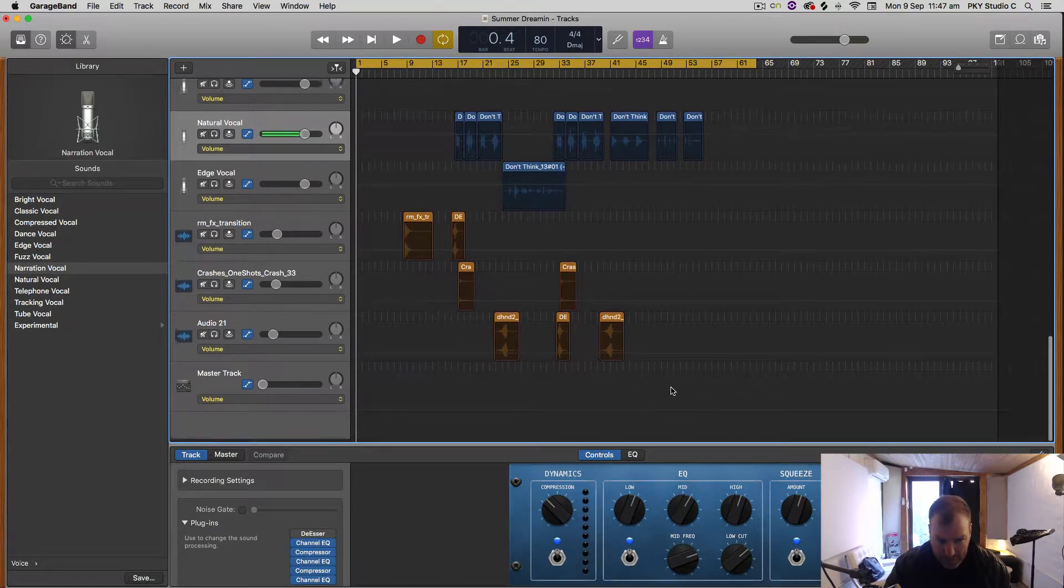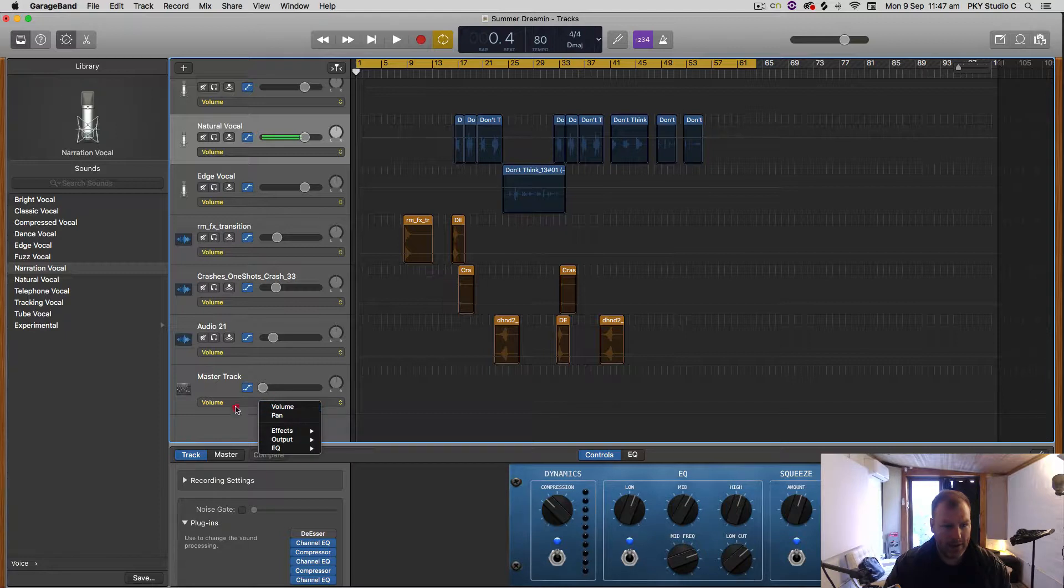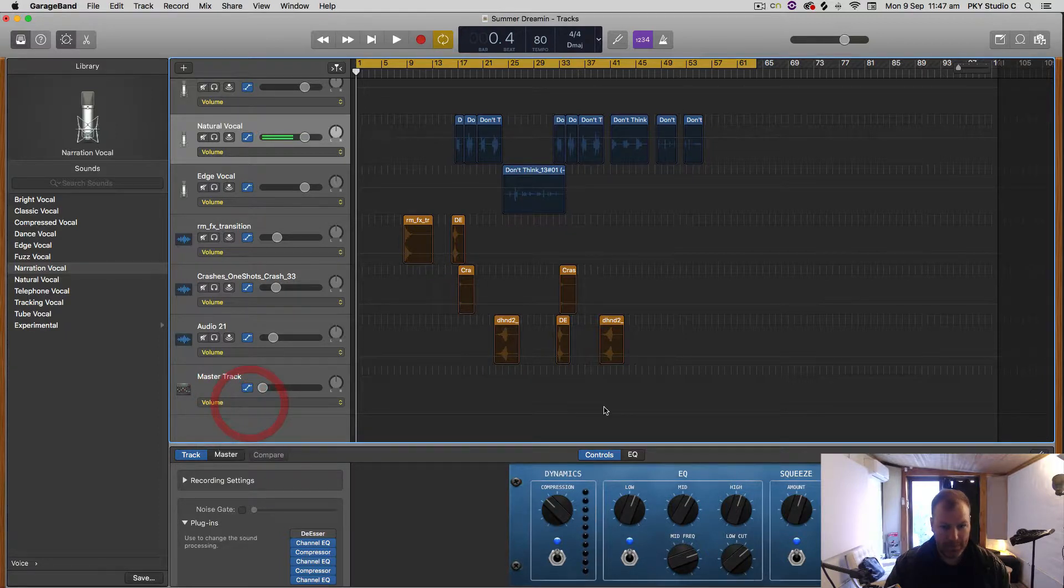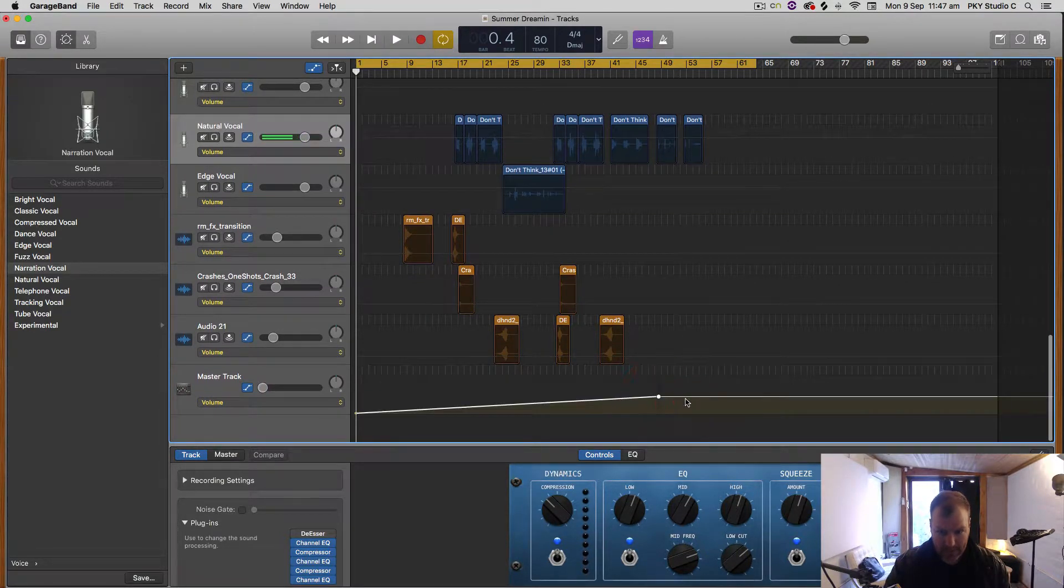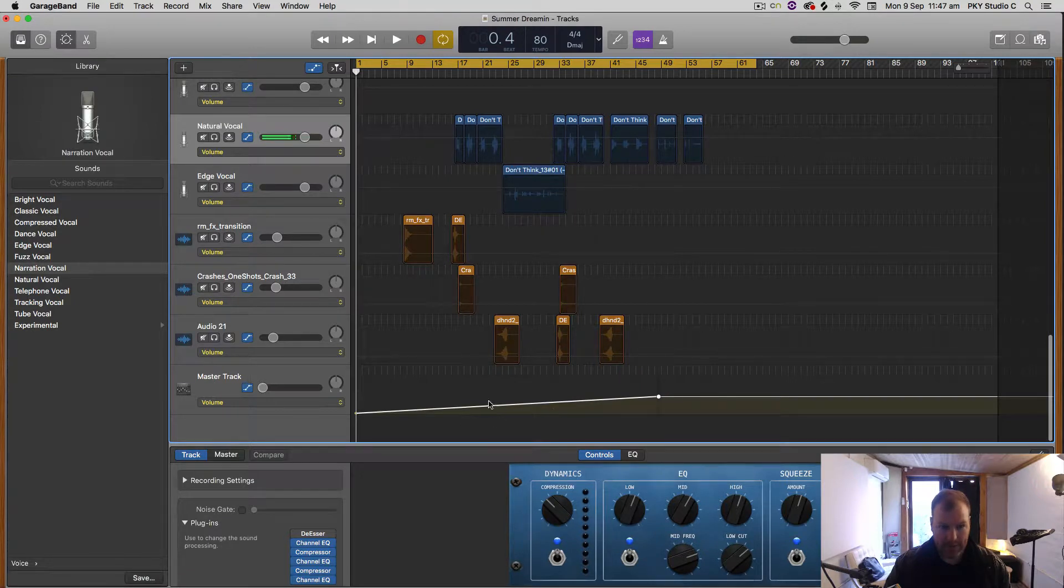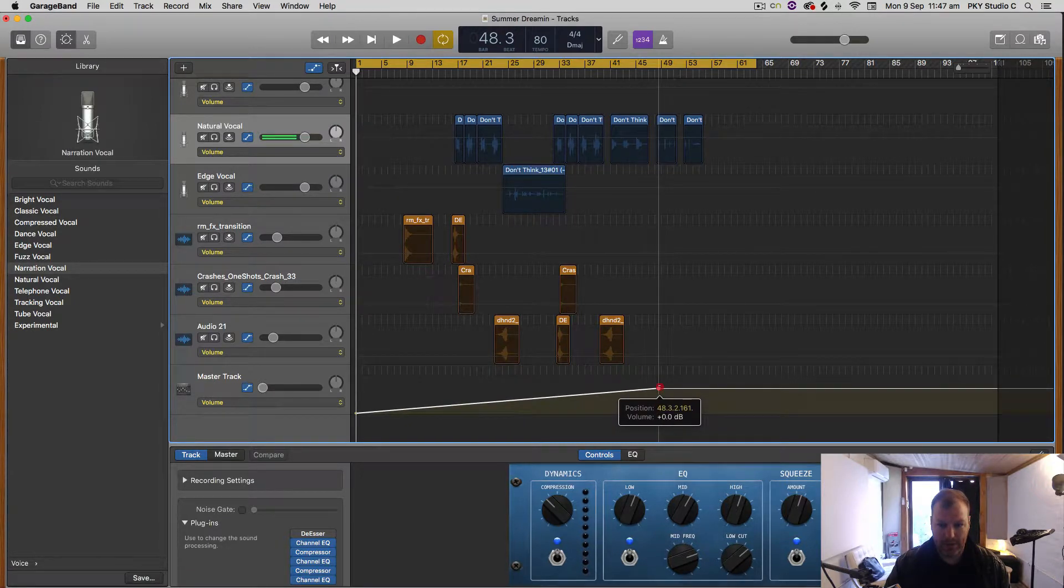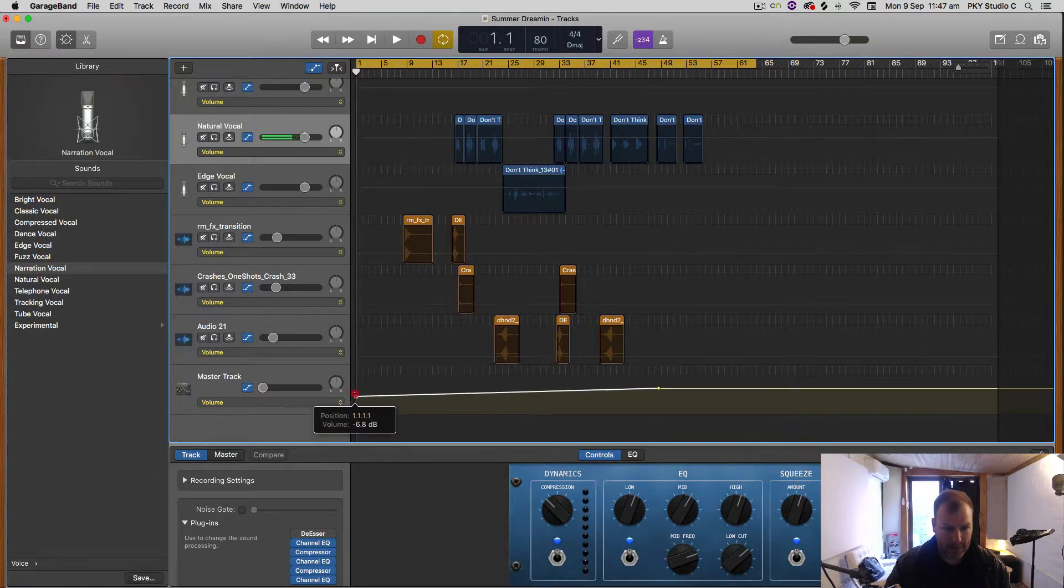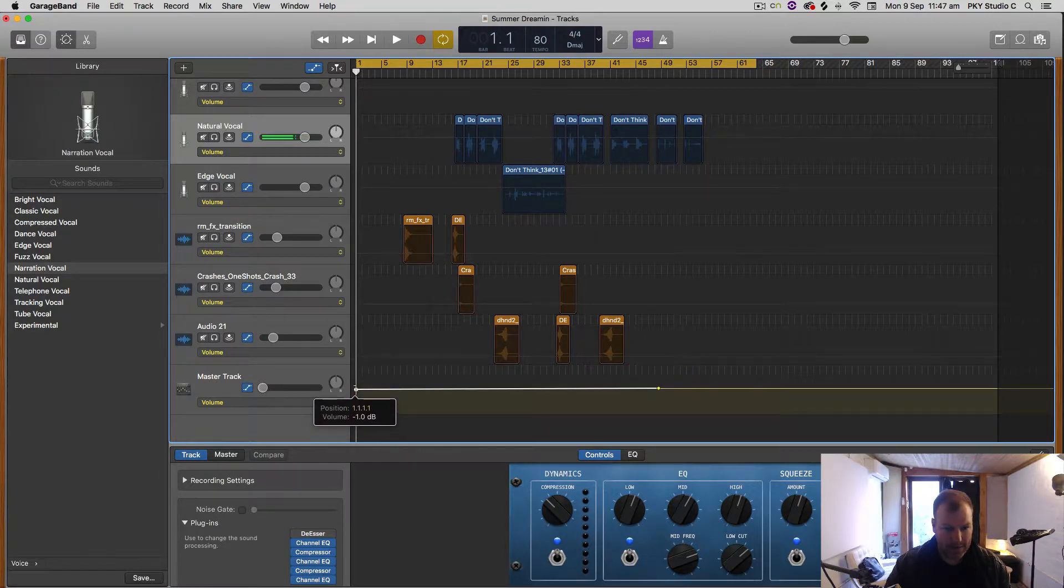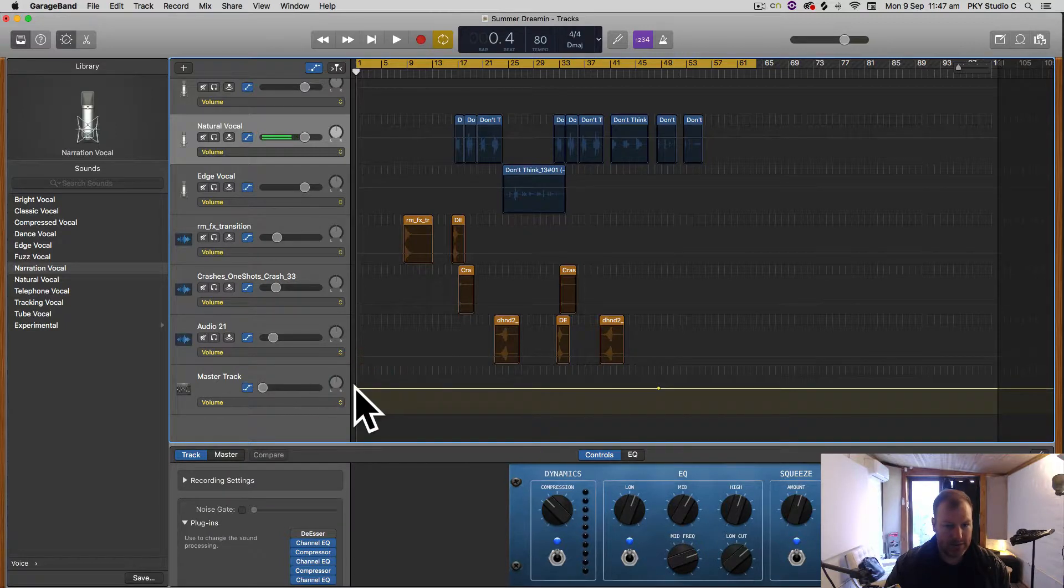Make sure you have Volume selected here, and just click anywhere to get a node on the master track. You want to make sure that you're starting here at 0 dB, which is 0 dB full scale—the loudest that you want to go in the digital realm.